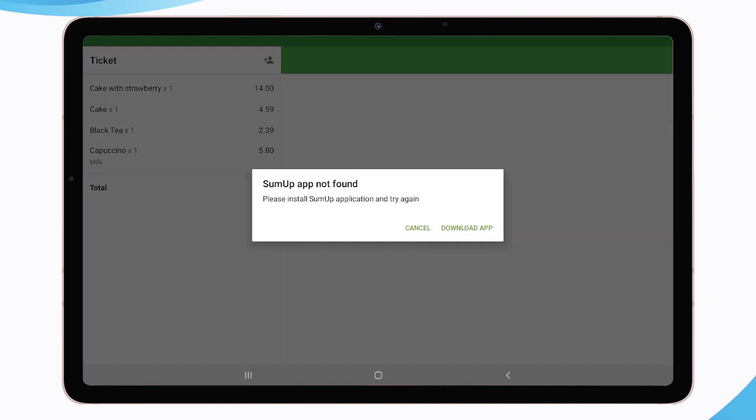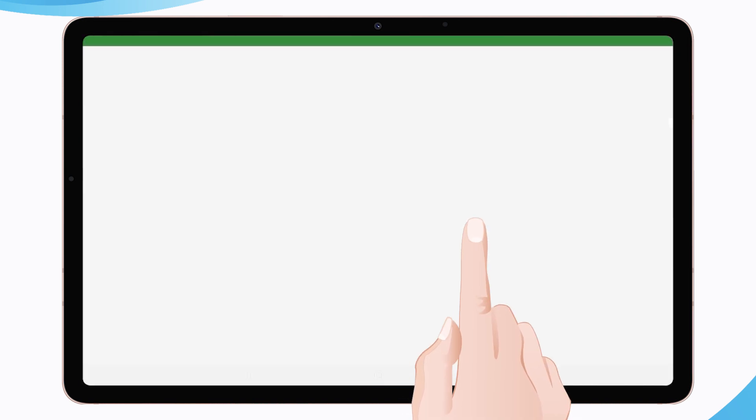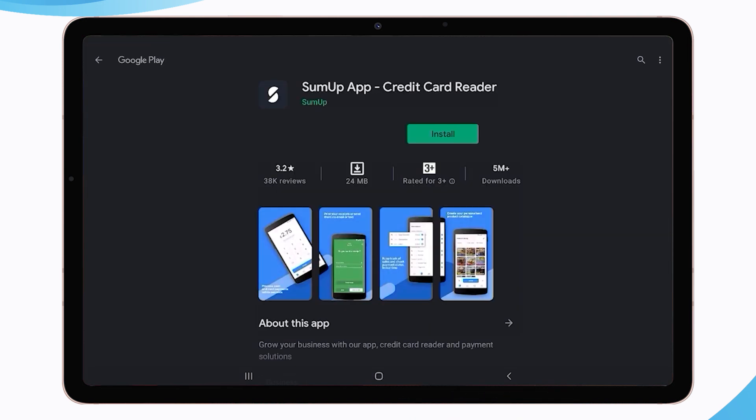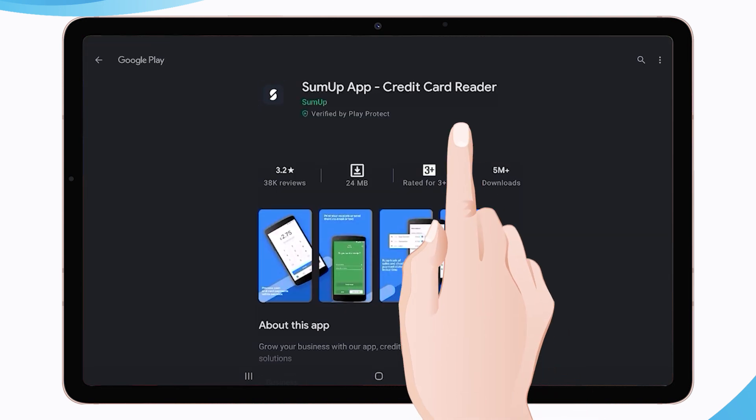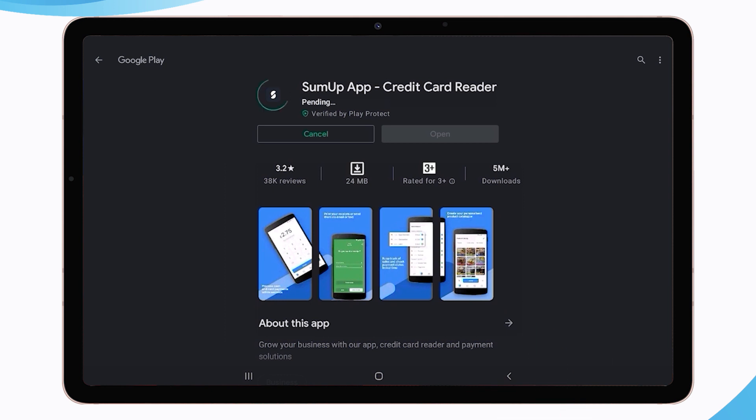You will see an invitation to download the SumUp app. Tap the Download App button. You will be redirected to Google Play to the SumUp app. Install the app to your device and launch it.